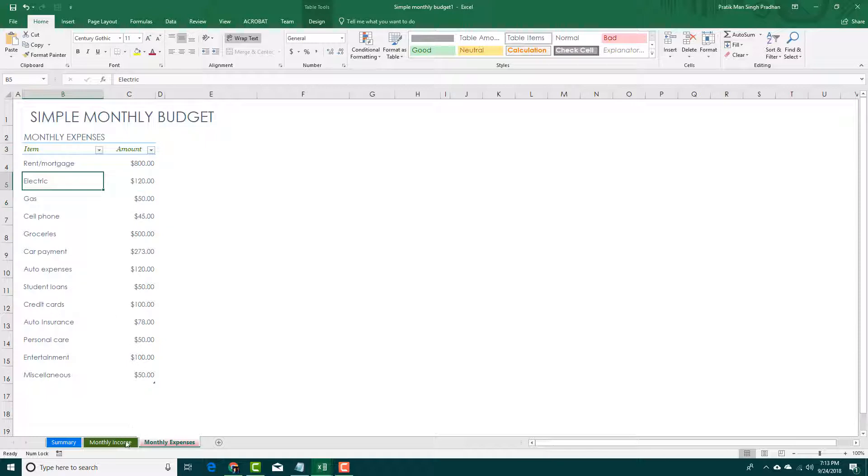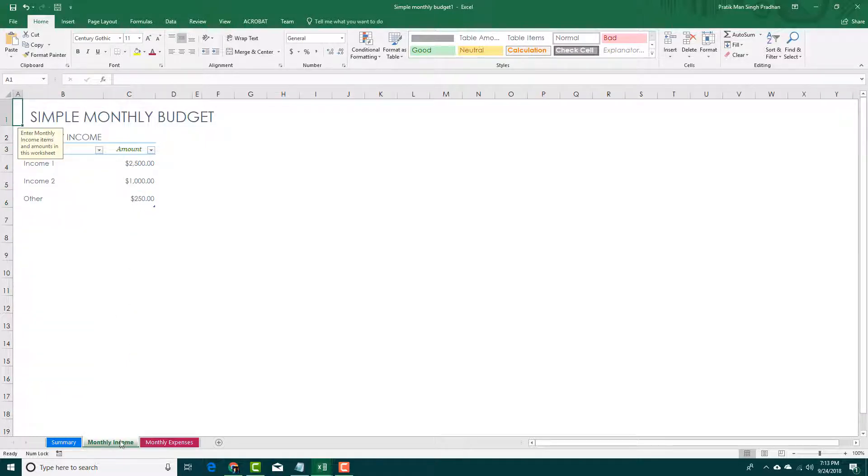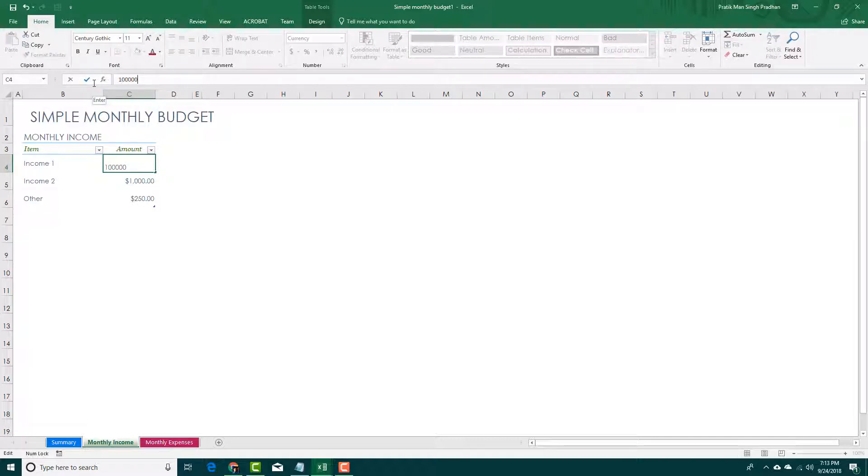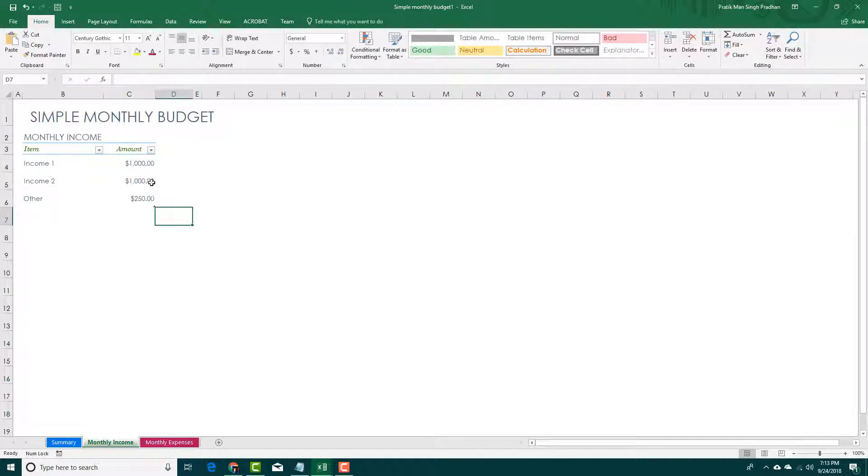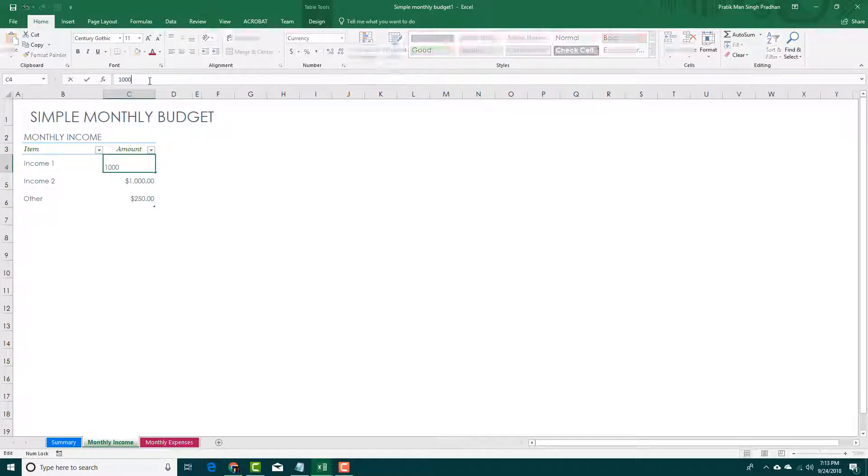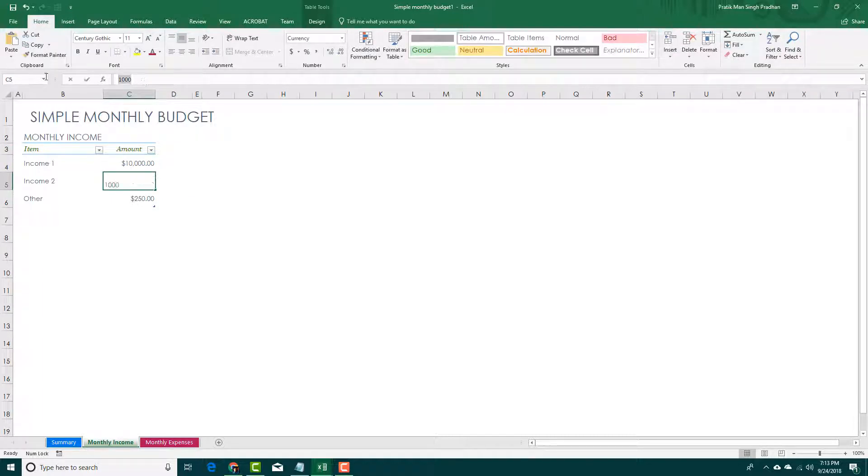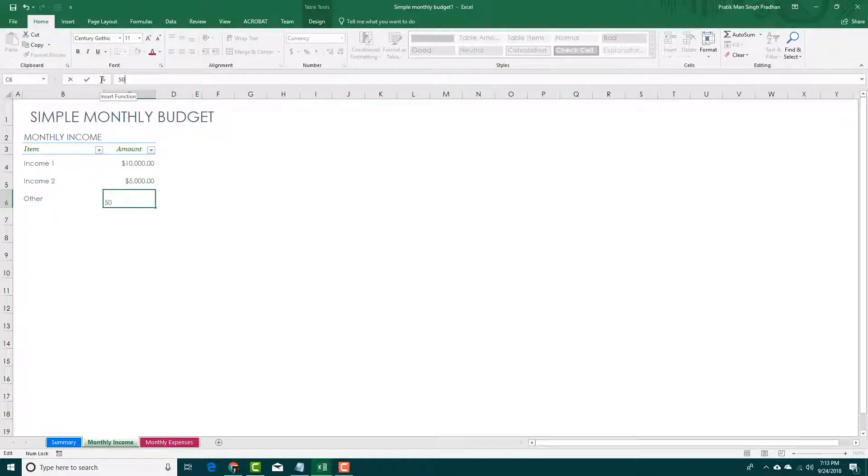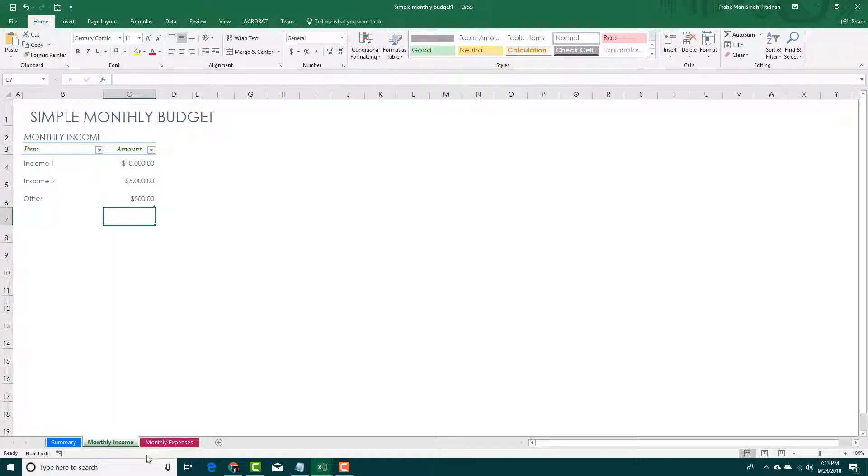On the income portion, I may want to change this out. Let's say my income is ten thousand dollars, income two will be five thousand dollars, and others, let's say is five hundred dollars.